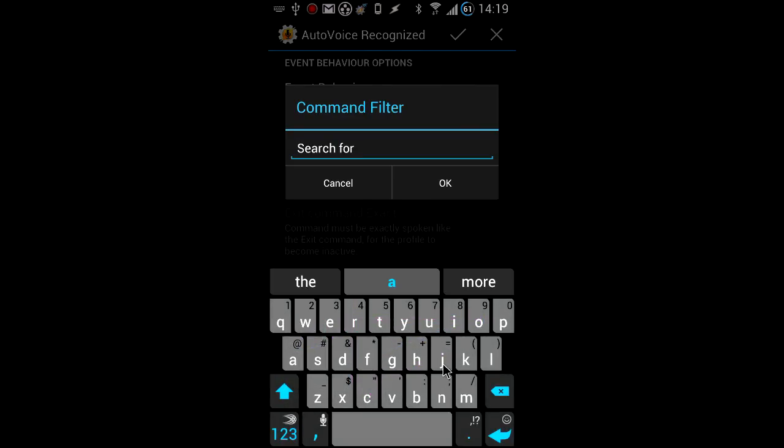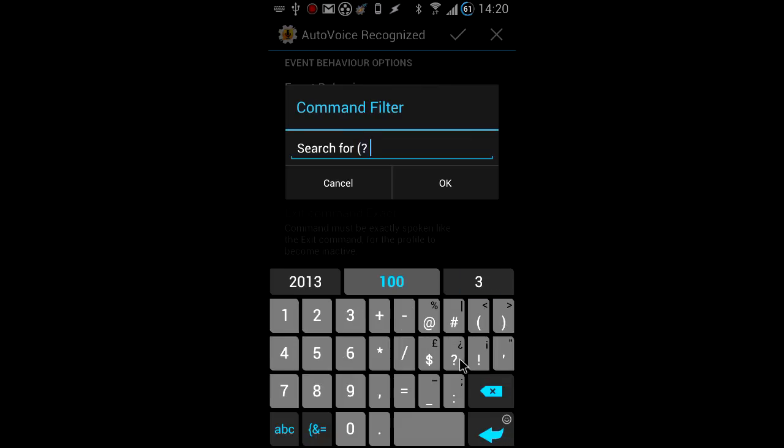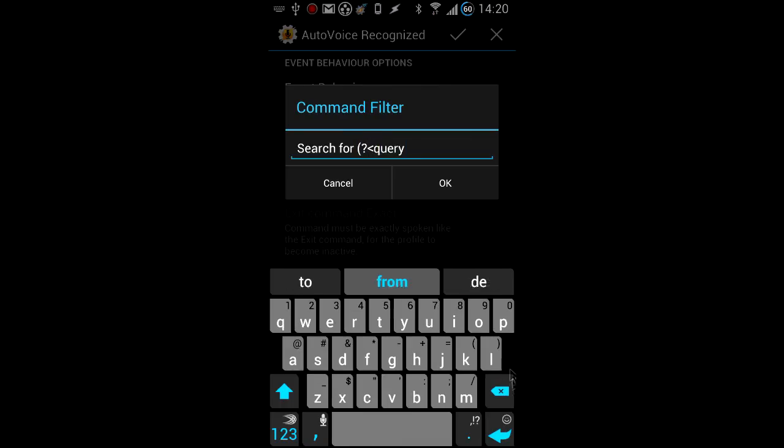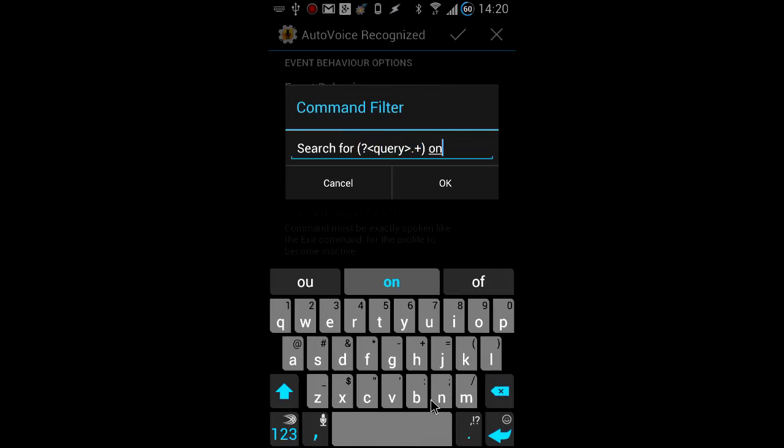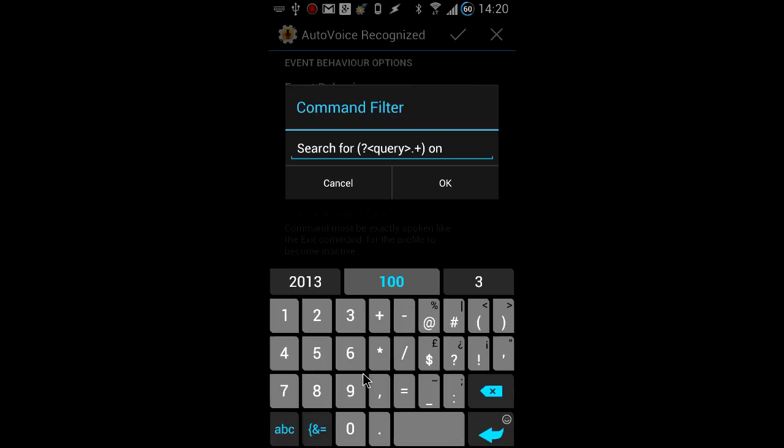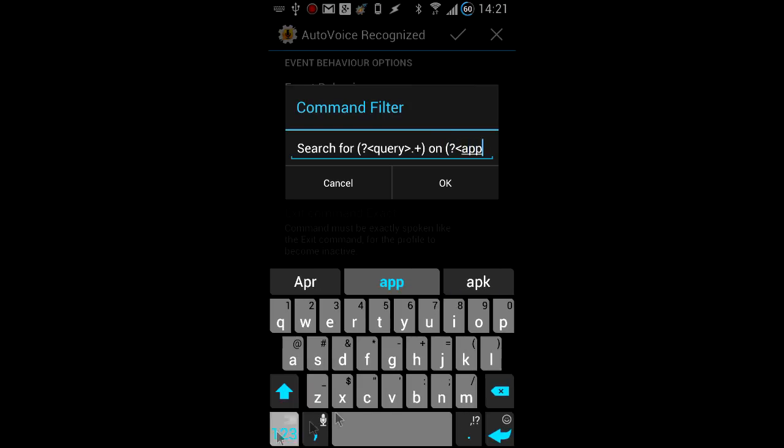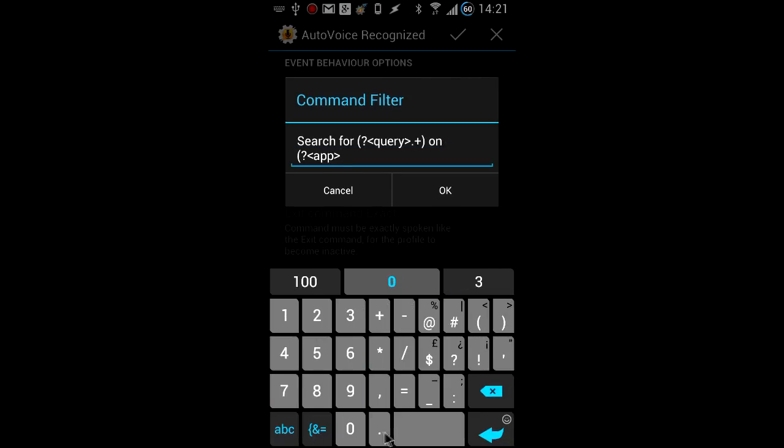One is named query, and the other is named app. The final command filter should be search for query on app.